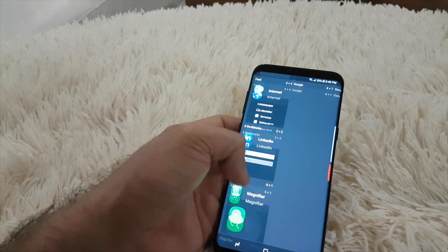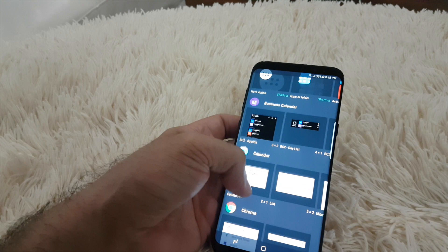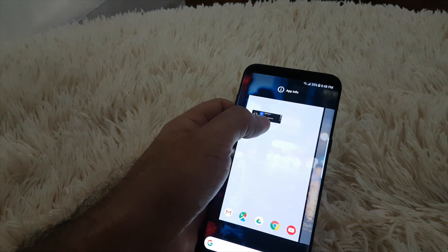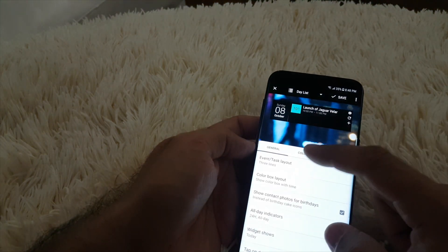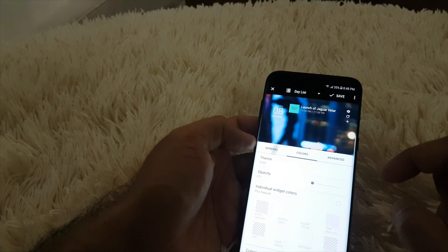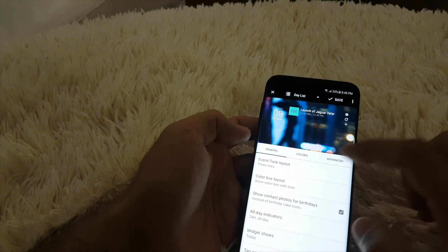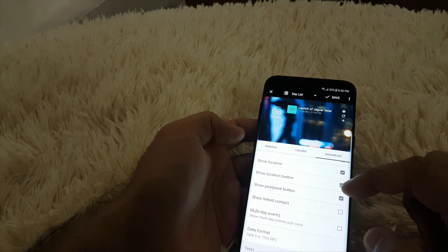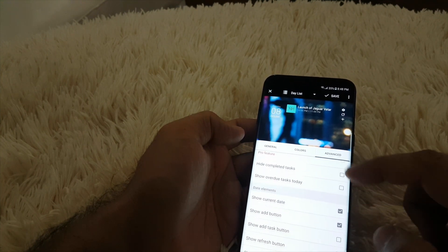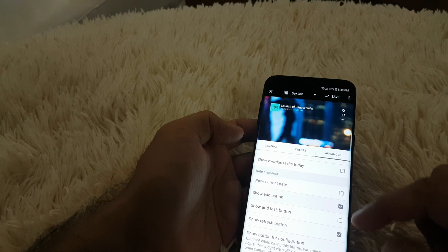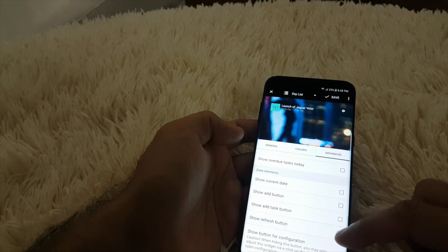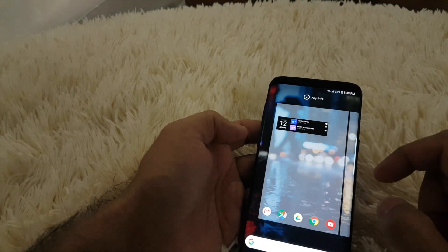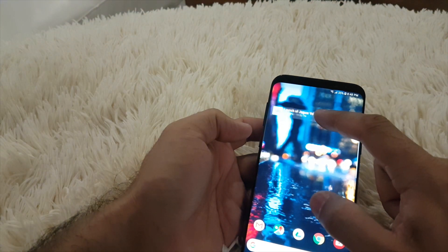One more thing left is the widget of the Business Calendar. Select this one and bring it up here. Now change a little bit — go to Fancy, zero, then uncheck the Add button, Refresh, and Settings so we don't want to see any of them, then just save it.